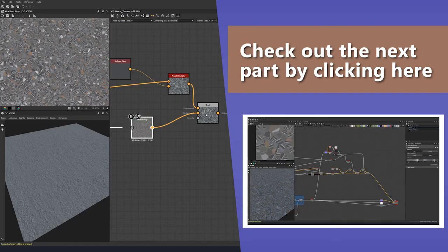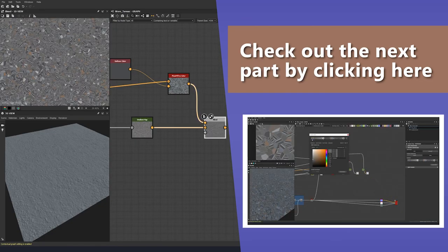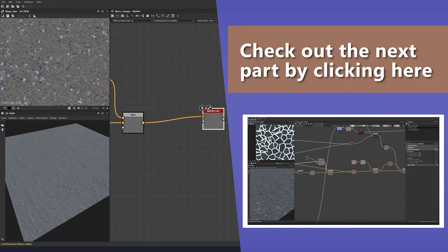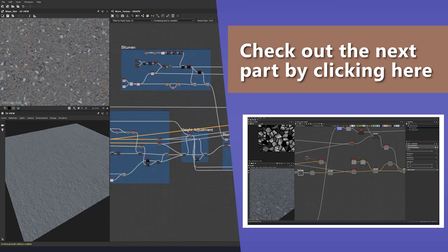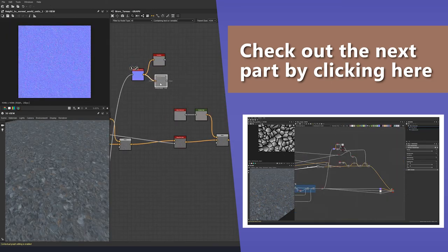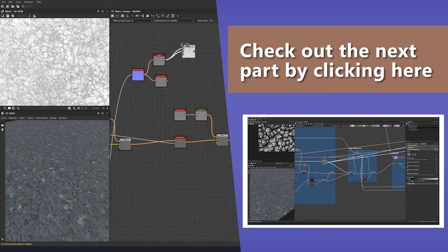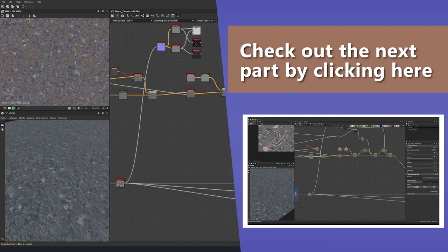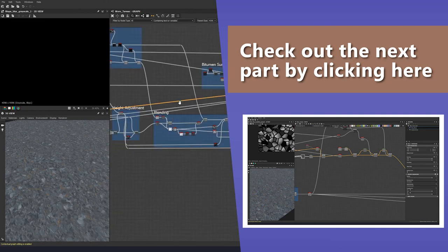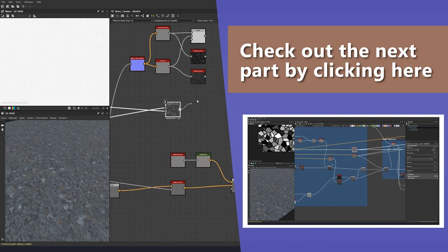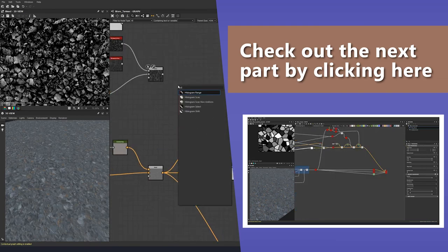Thank you very much for watching this tutorial. You can watch the next part by clicking the screen or the link in the description. If you'd like to get your hands on the source files for this tutorial, they can be found at the link in the description below. We'll see you next time.